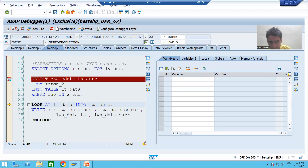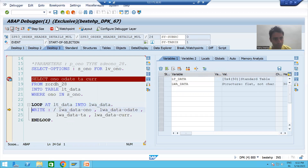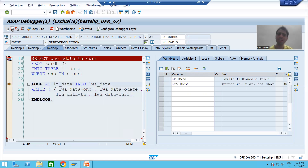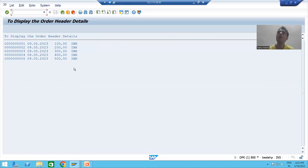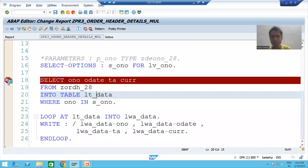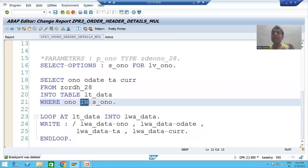The first record from the internal table goes to the work area and we display it, then the second, third, fourth, and fifth records are displayed one by one. This is the output — all five records are displayed. The summary of this video: we studied how to use SELECT-OPTIONS for multiple input, how to fetch data from a database table based on multiple inputs, and the most important point — use IN instead of = in the WHERE condition when you have a SELECT-OPTION.